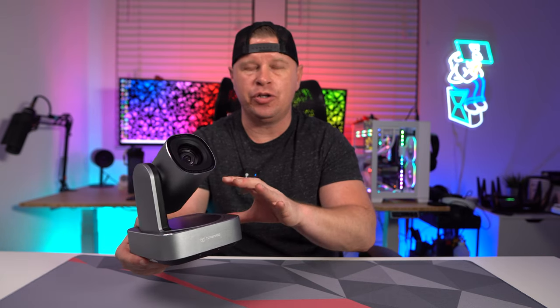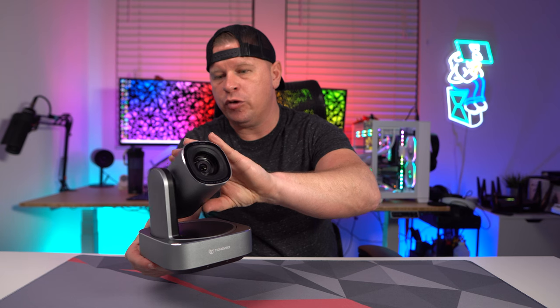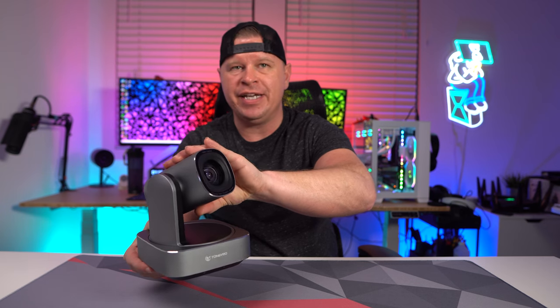As we take a closer look at the camera itself, as you can see it's much larger than your normal webcam. That is because we have a lot of functionality built into this.